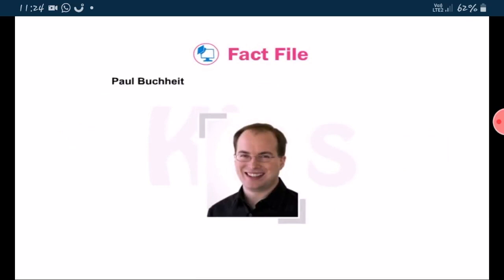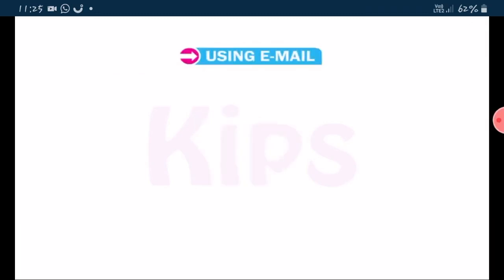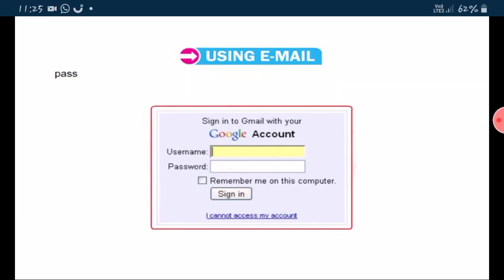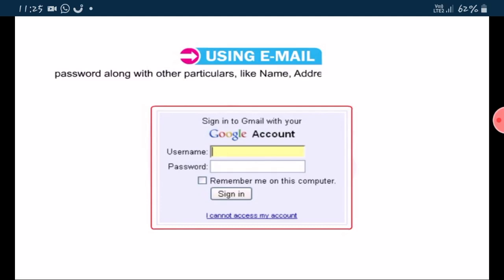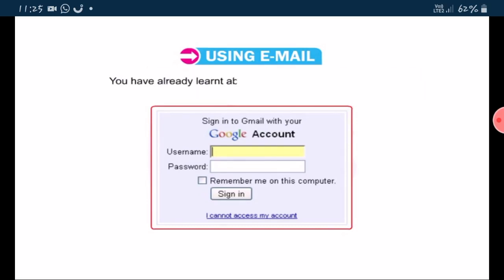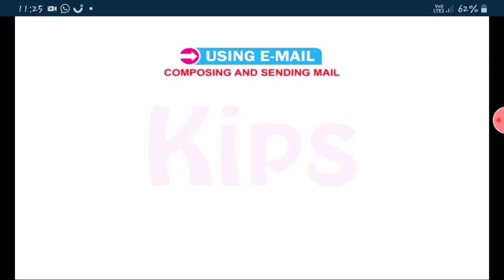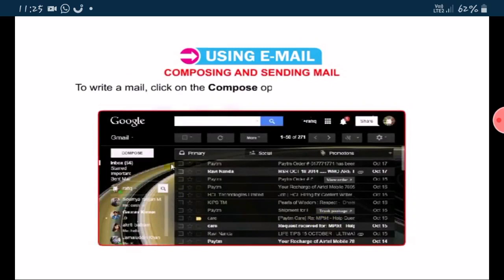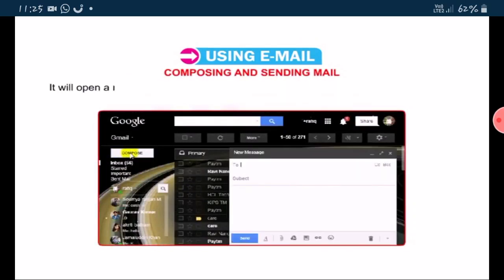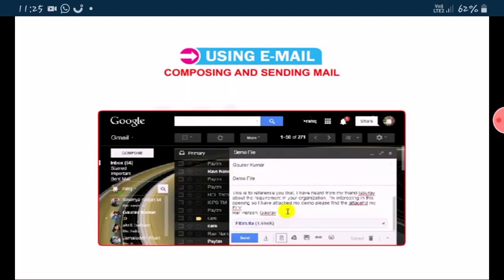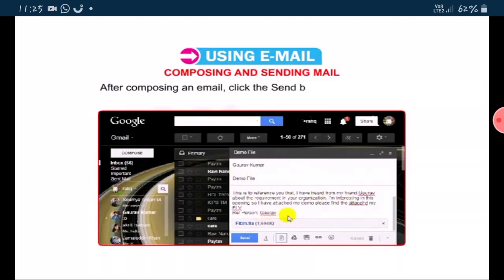He is Paul Buchheit, who created Gmail, and it is owned by Google. To use the e-mail facility, first one has to create a personal e-mail account by specifying a username and password along with other particulars like name, address, date of birth, interest, and qualification. To write a mail, click on the compose option. It will open a new window where you type the e-mail address of the receiver, subject of the mail and the text in the body. After composing an e-mail, click the send button on the toolbar.